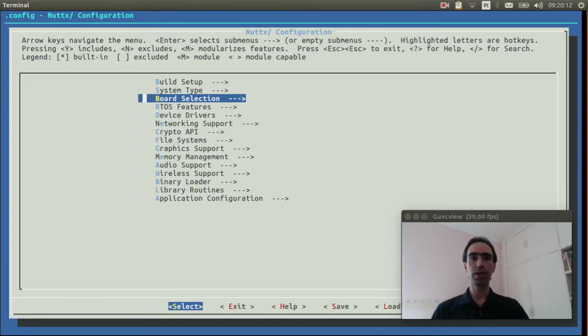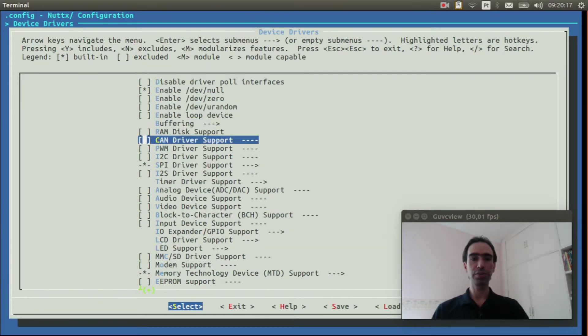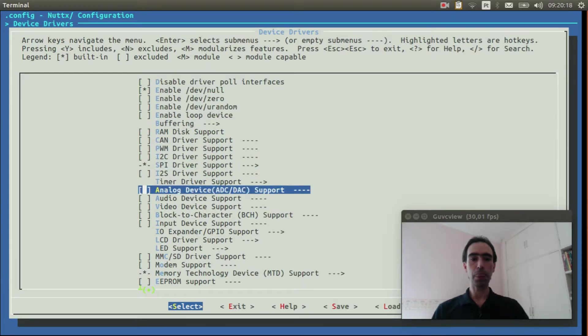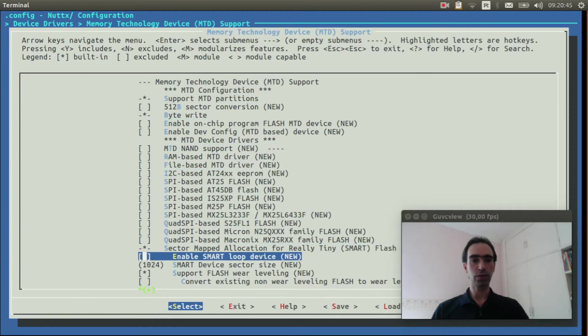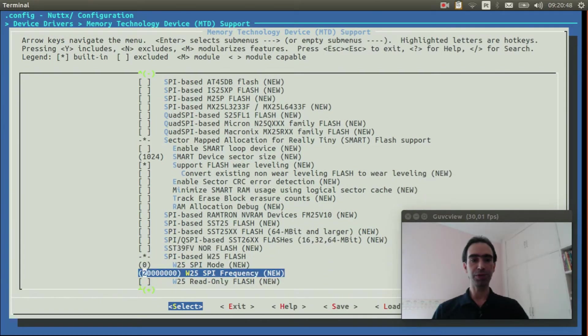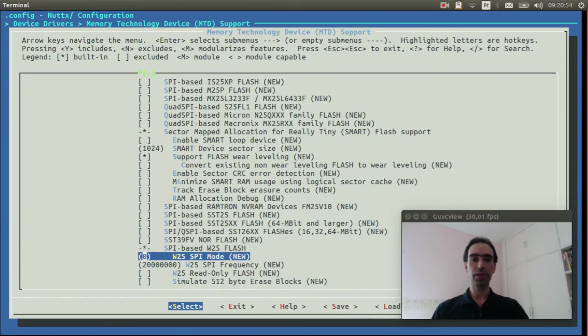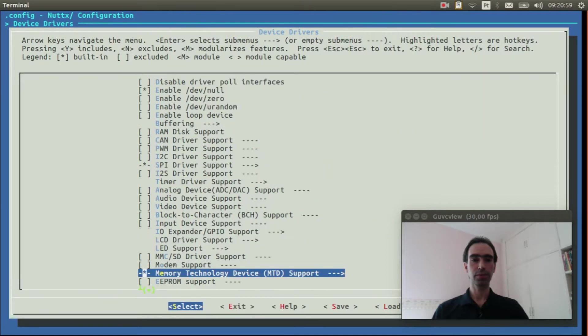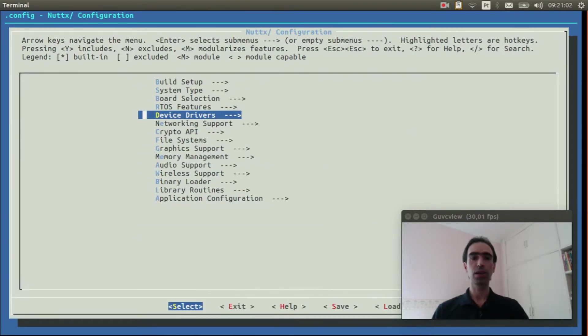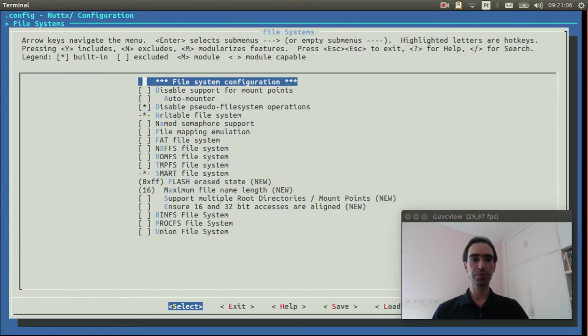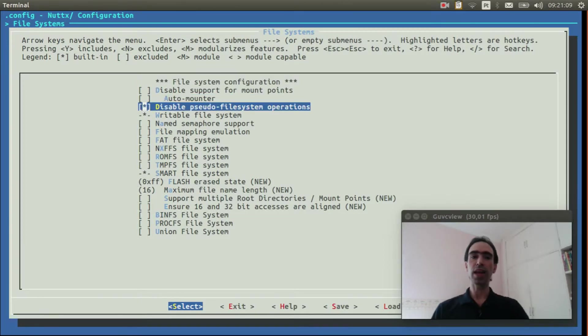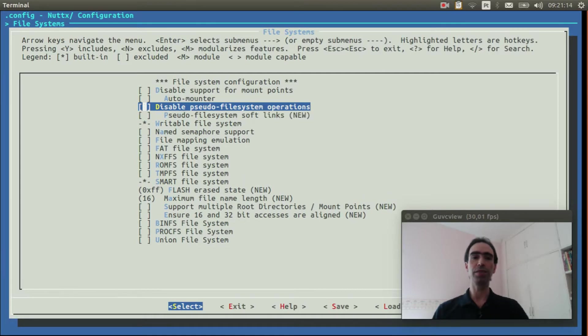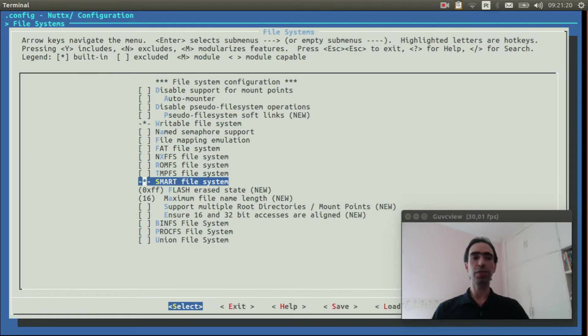Now go to Device Drivers. Confirm the memory technology device MTD support is enabled and if the NOR flash memory is selected. Okay. Now go to File Systems. Deselect the disabled pseudo file system operations. We need the pseudo file system operation. Confirm the Smart File System is enabled.